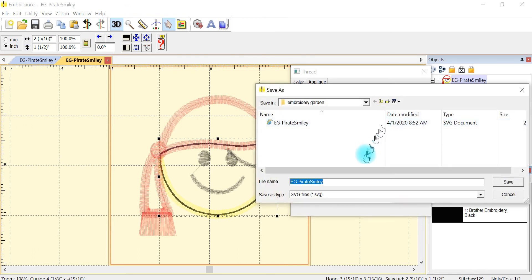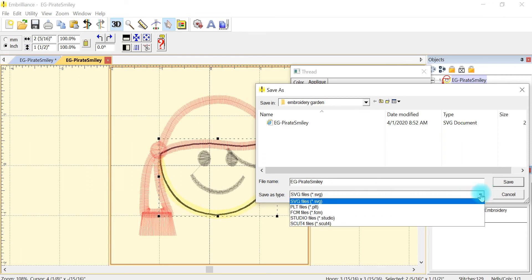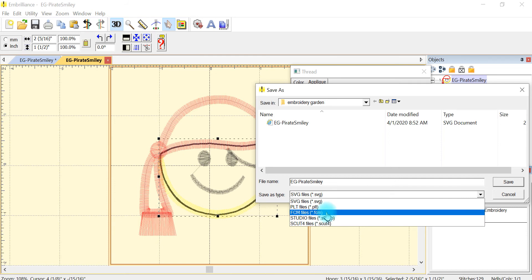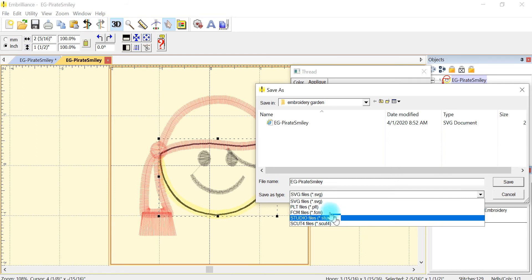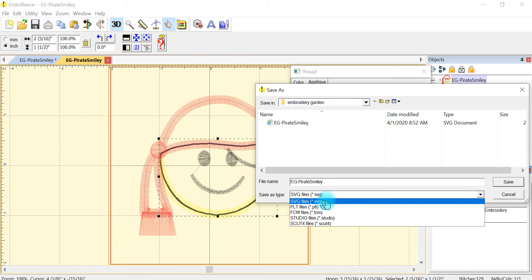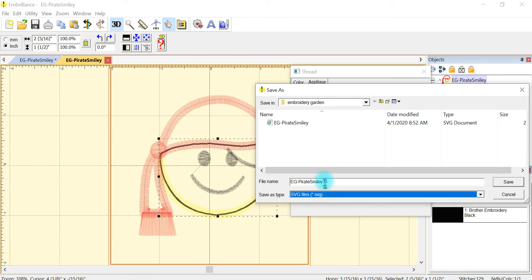When it comes up you can see the file type is an SVG and you can select other formats also like FCM would be for your scanning cut, studio would be for silhouette or either one of my machines will read SVG so I'm going to select SVG.